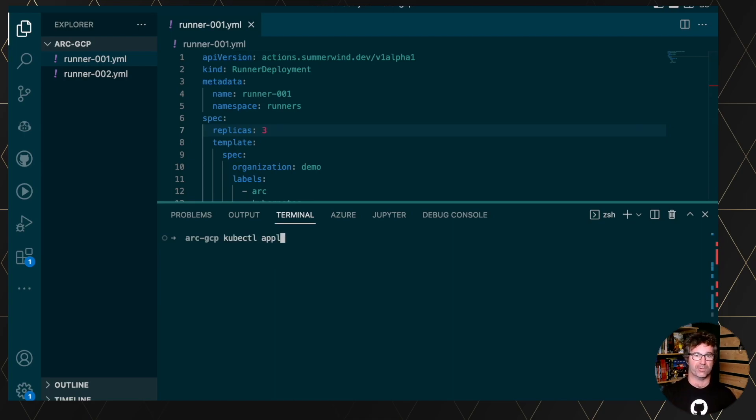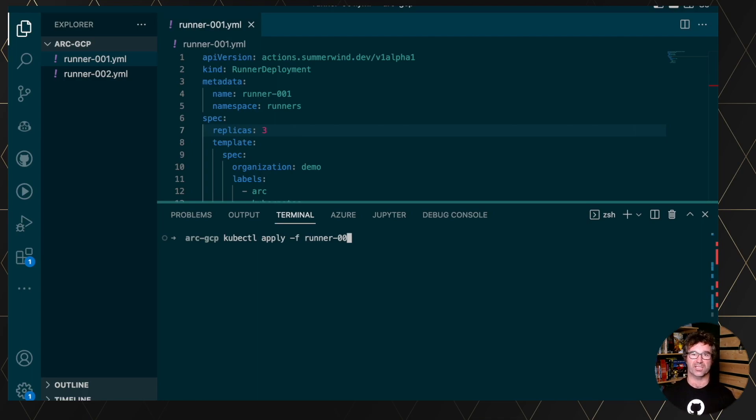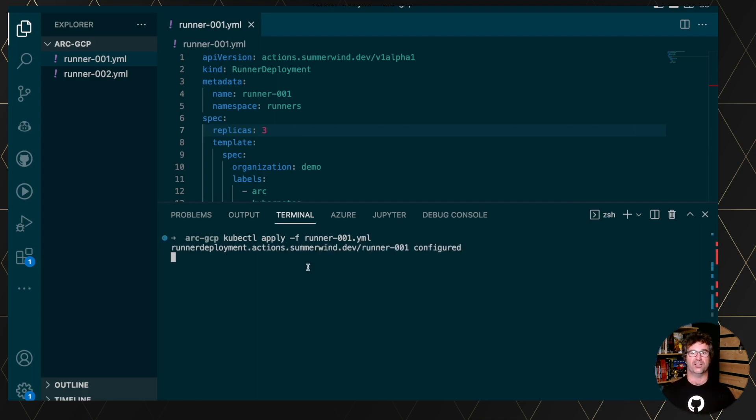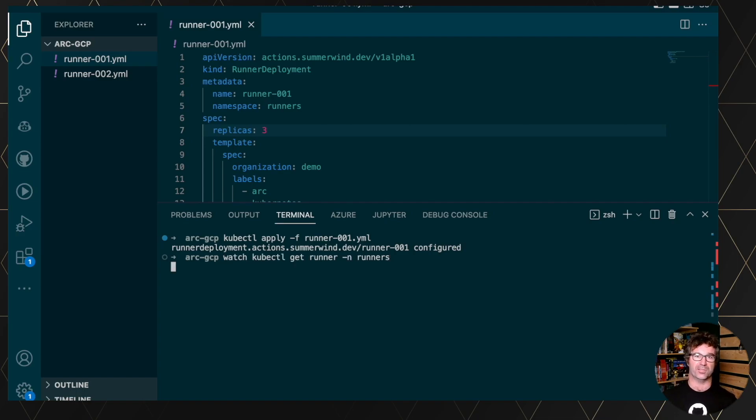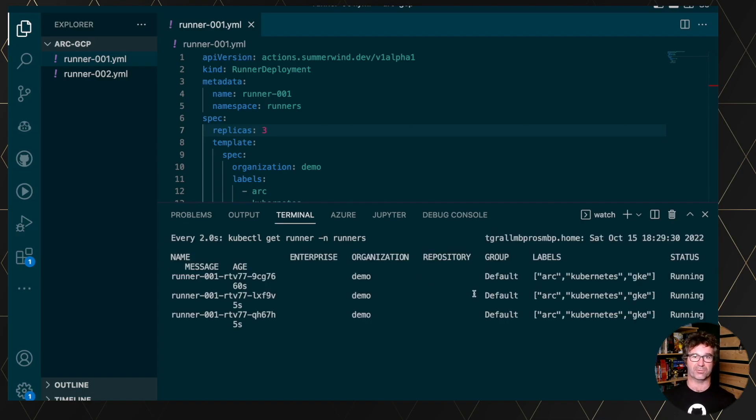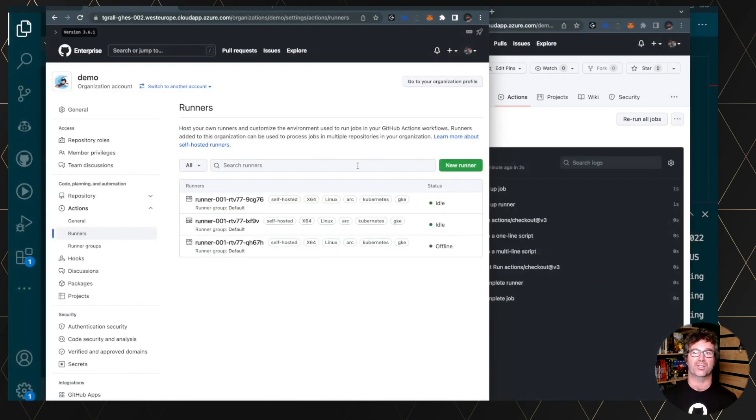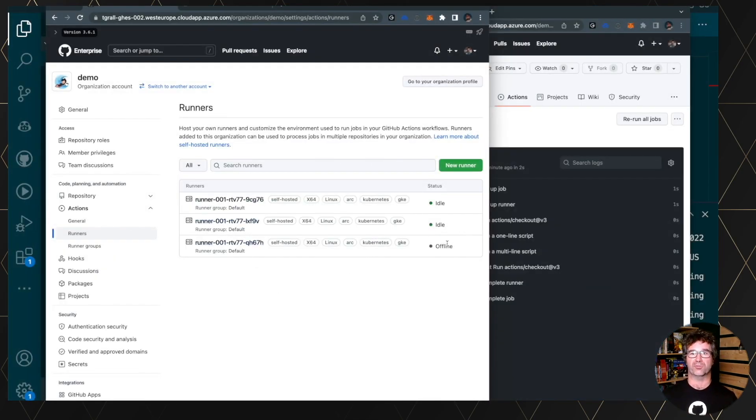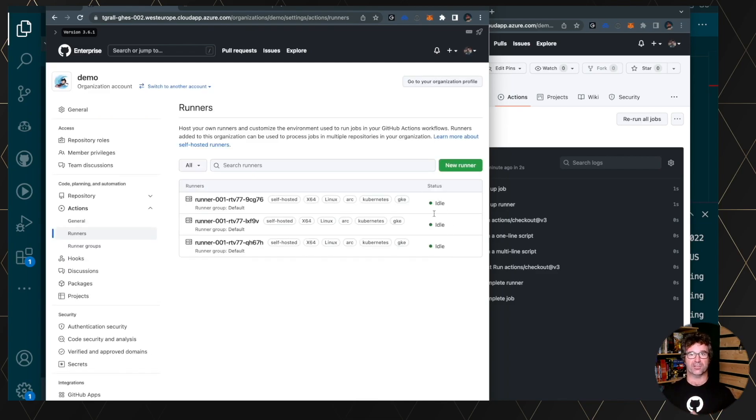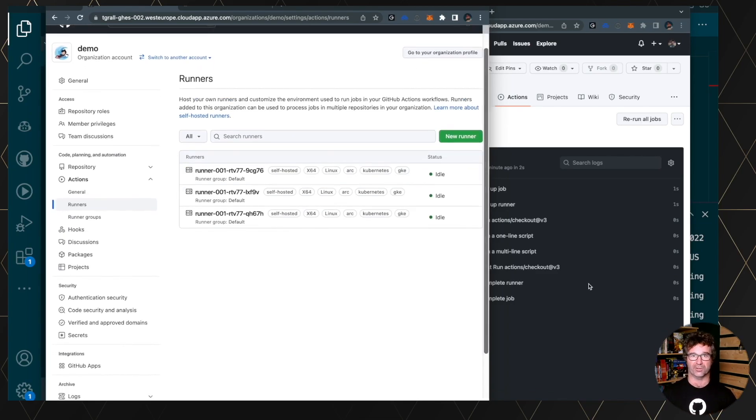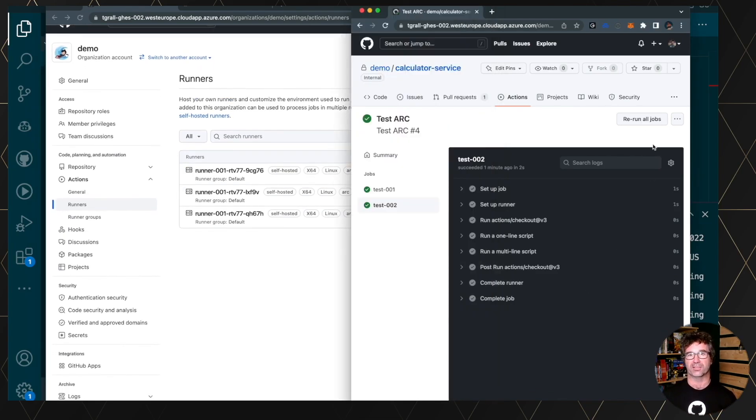So let's modify the replica, apply the modification to your cluster, and it's done. If we look to the different runners, you will see that now we have three runners running. And if we go into GitHub, you see now that we have multiple runners available to start, register and waiting for a job to happen.